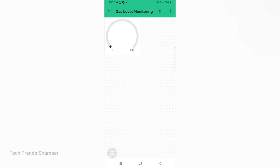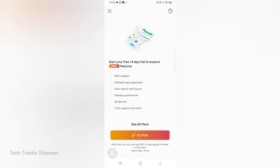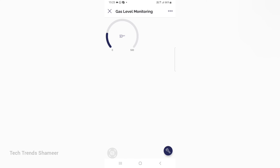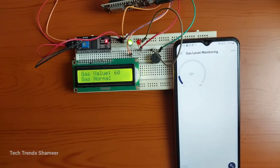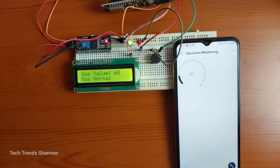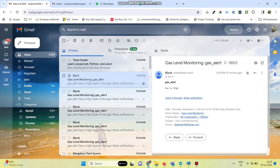Then go back. Now the setup is completed and we can check the output. If the gas value is above 100, the red LED will glow and the buzzer will turn on. If it is less than 100, the green LED will glow and there will be no sound from the buzzer. Also, we will get an alert if the gas value is above 100, and we will get the alert in the email as well.